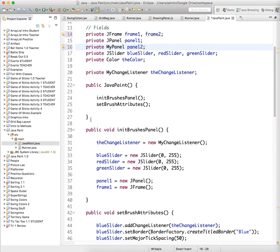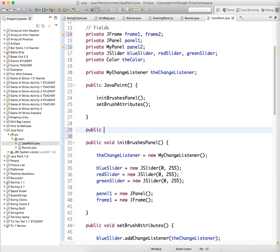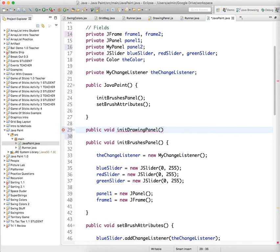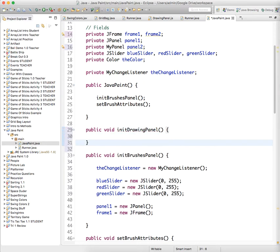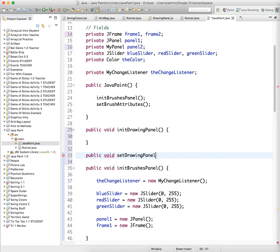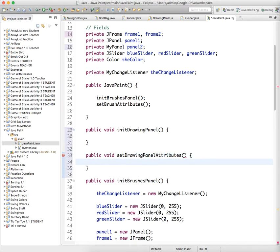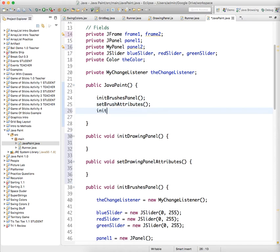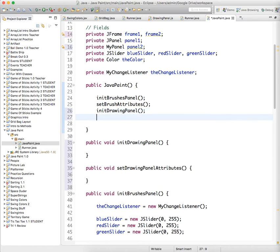And then we need a couple new methods. We're gonna create a method called public void initDrawingPanel and we're gonna say public void setDrawingPanelAttributes. Just so we can keep everything nice and tidy. So we're gonna say initDrawingPanel in our constructor and then setDrawingPanelAttributes.